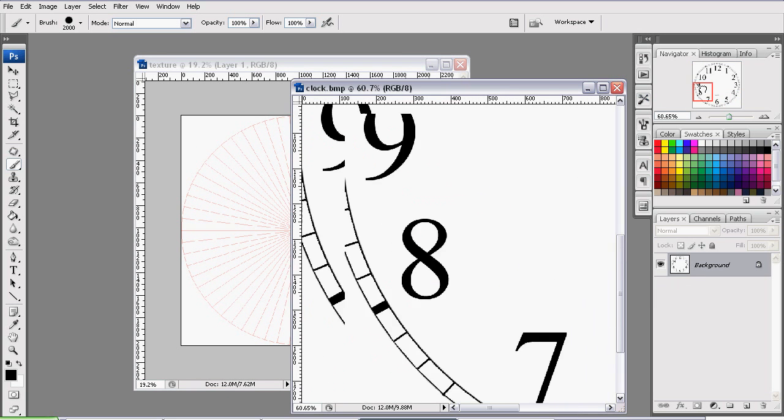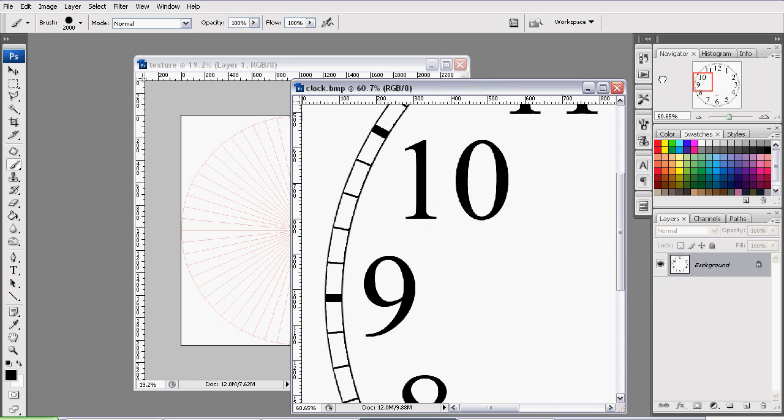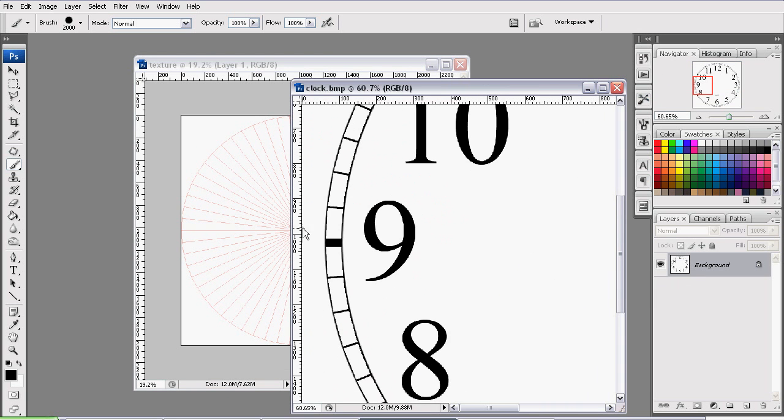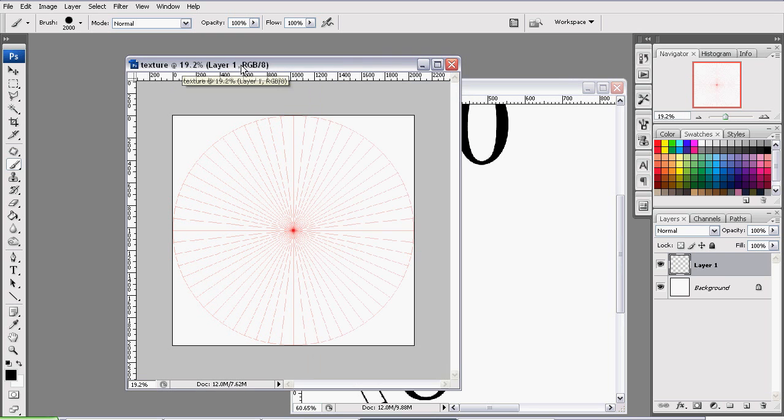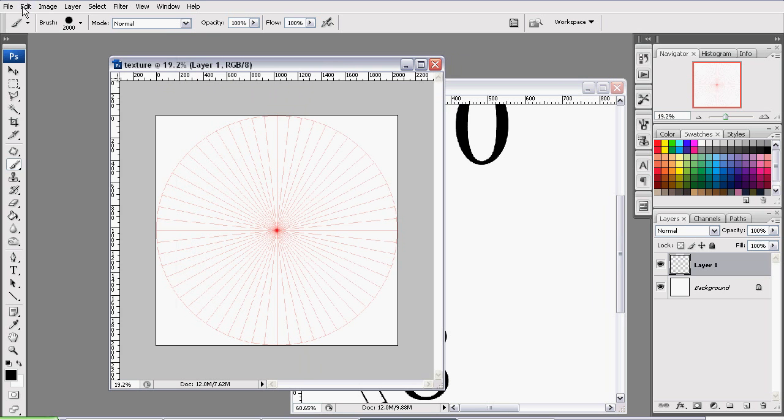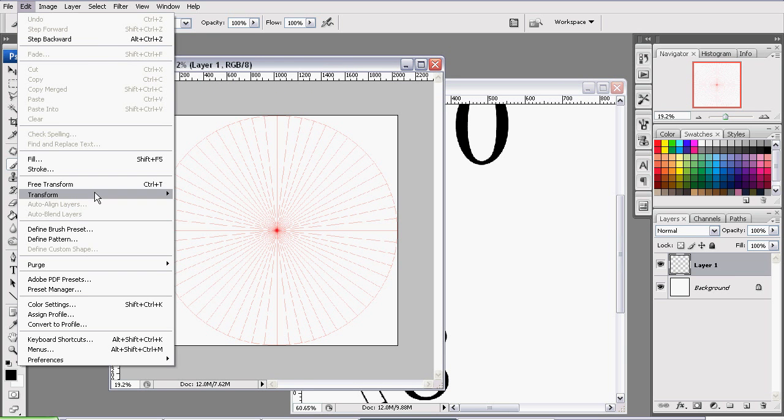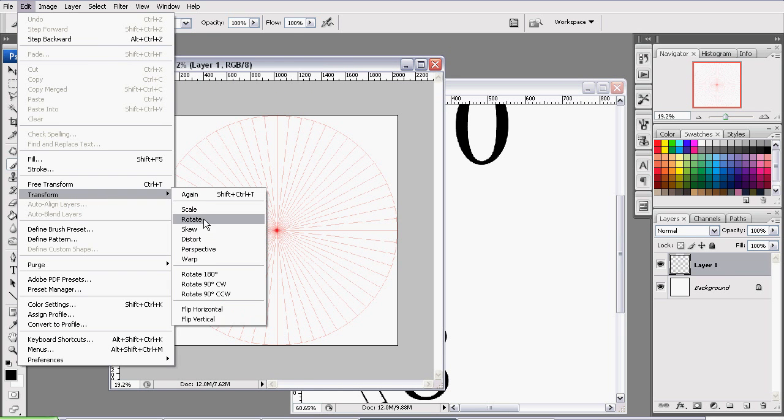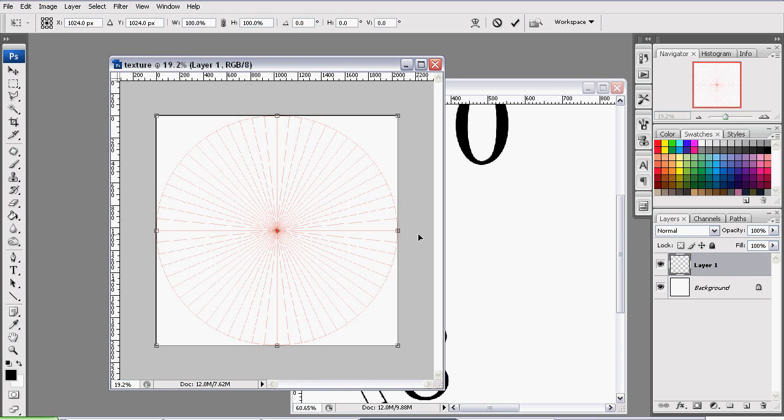Now if we look at the rim in our finished copy, it's offset in a bit from the edges. So we need to do the same. We will be doing that by scaling the texture. So we go to File, Transform, Scale.